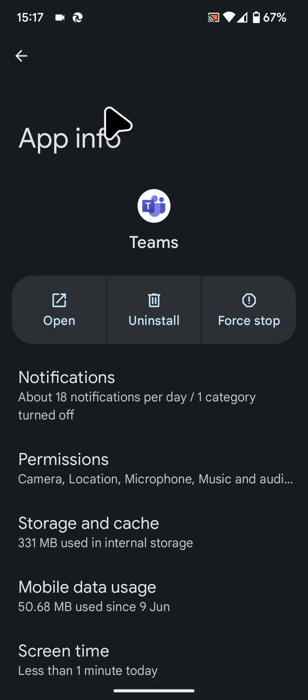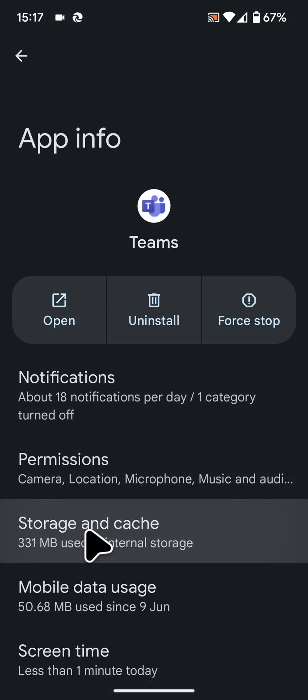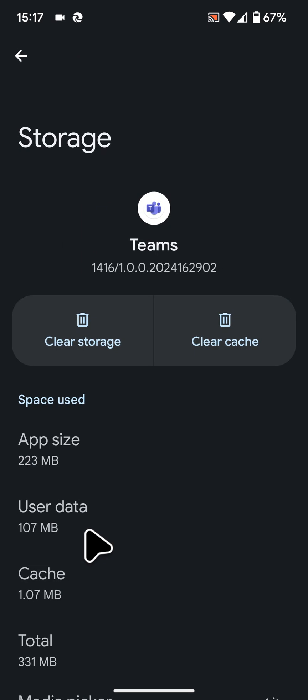Now tap on Storage and Cache. Finally, tap on Clear Cache.